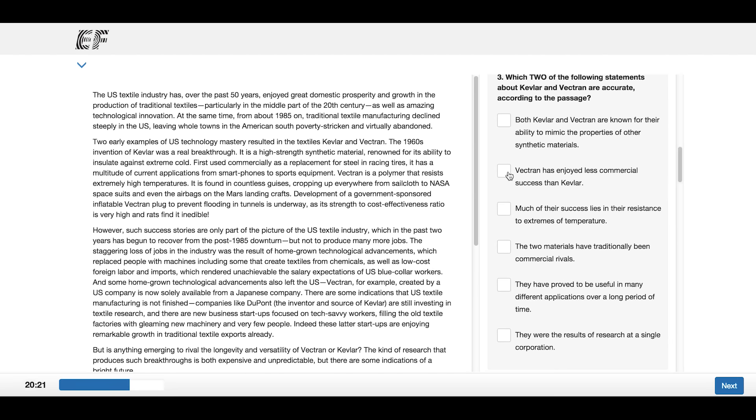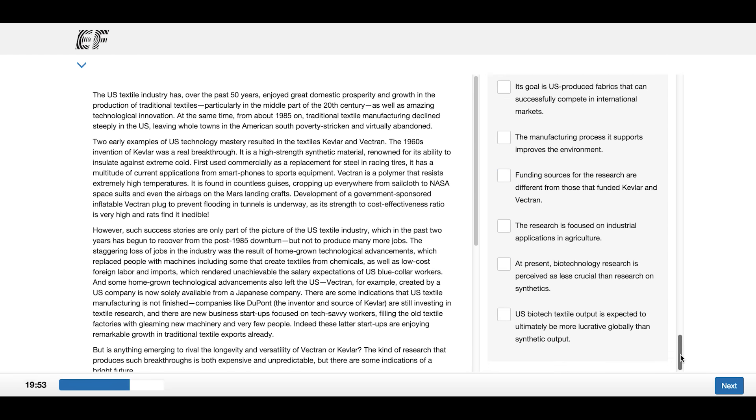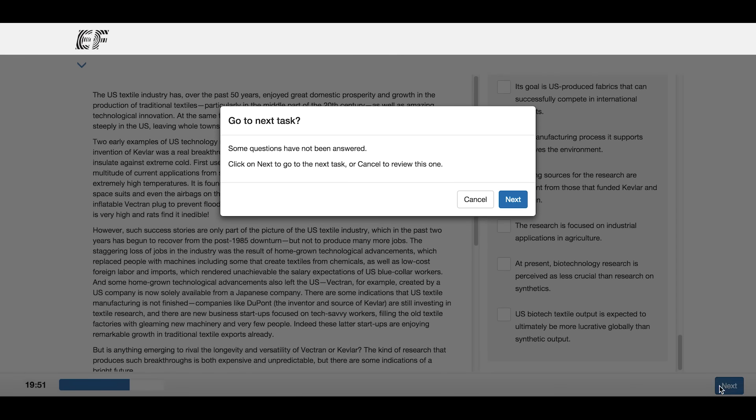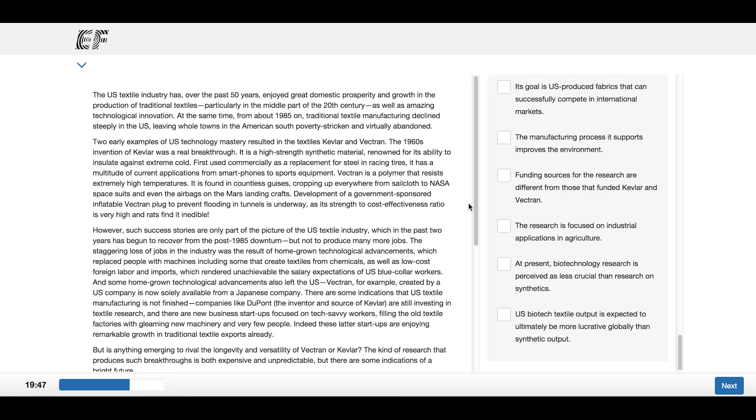Once you select your answers, you can click the button at the bottom right-hand corner of the screen. If you have not answered all the questions, you can go back and answer the remaining questions.